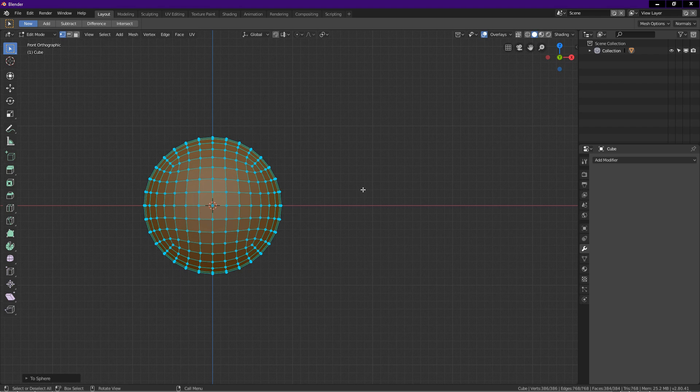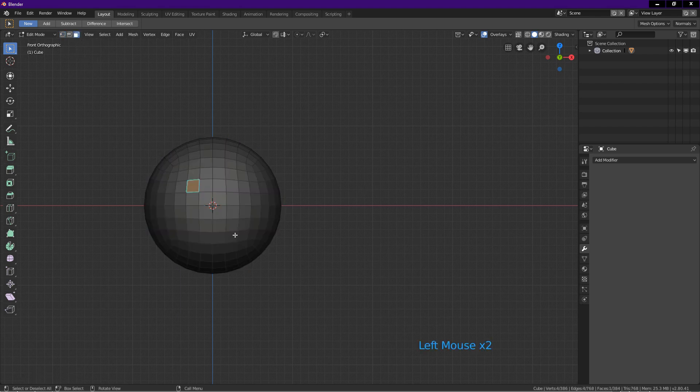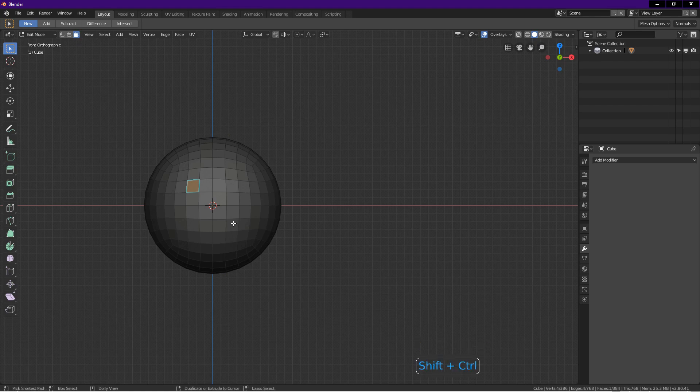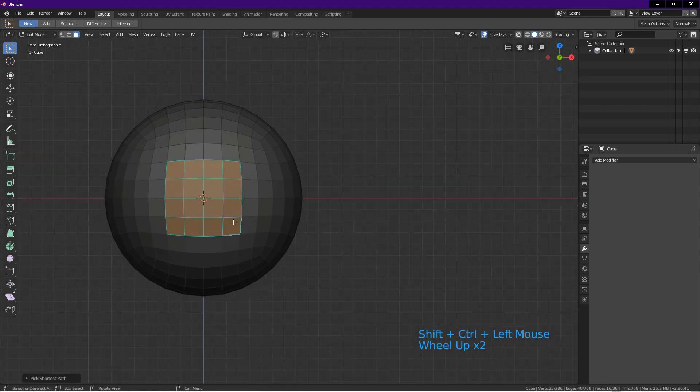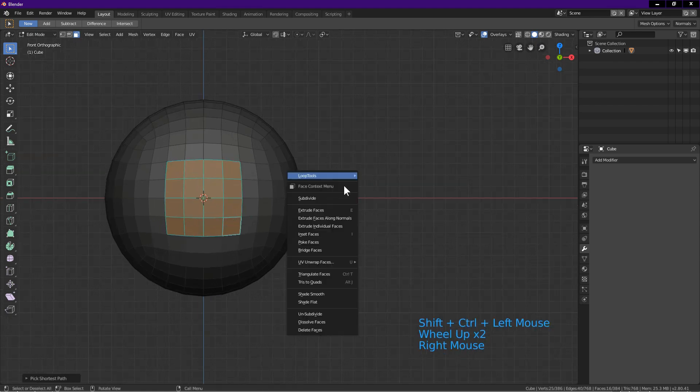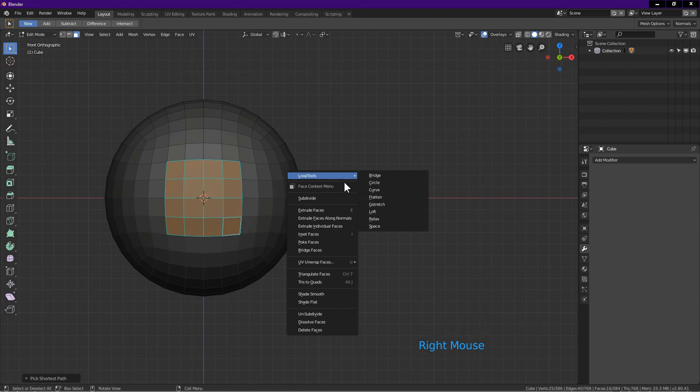Click on face select icon. Click on this face. Hold Ctrl Shift. Click on this face. Right click. Loop tools. Circle.